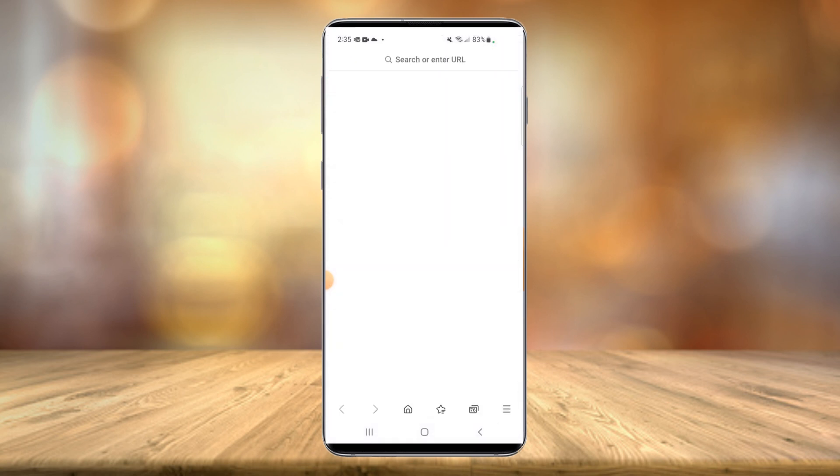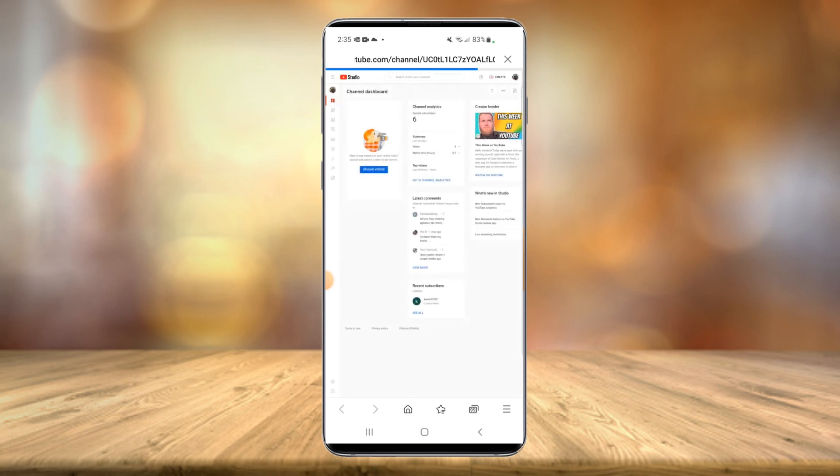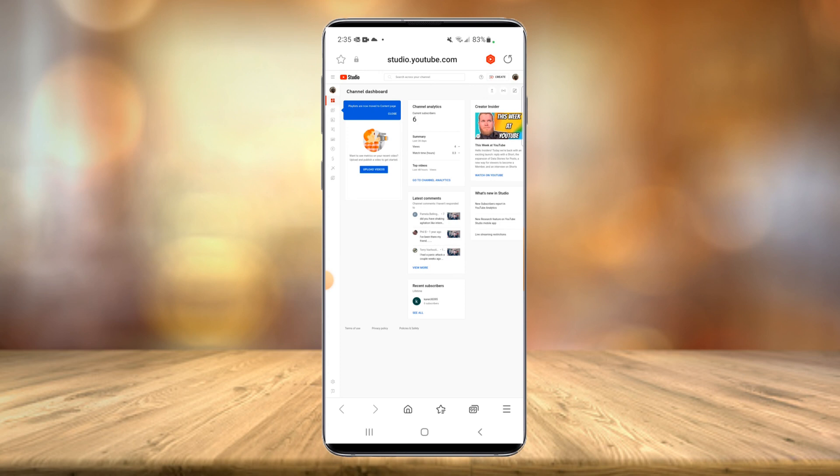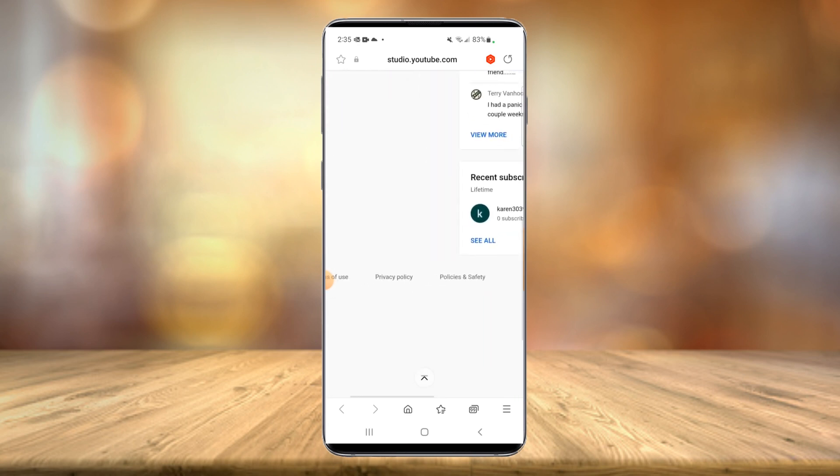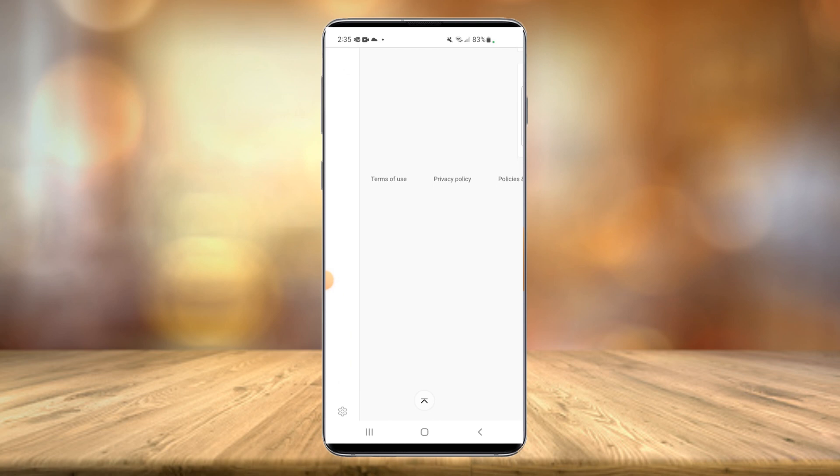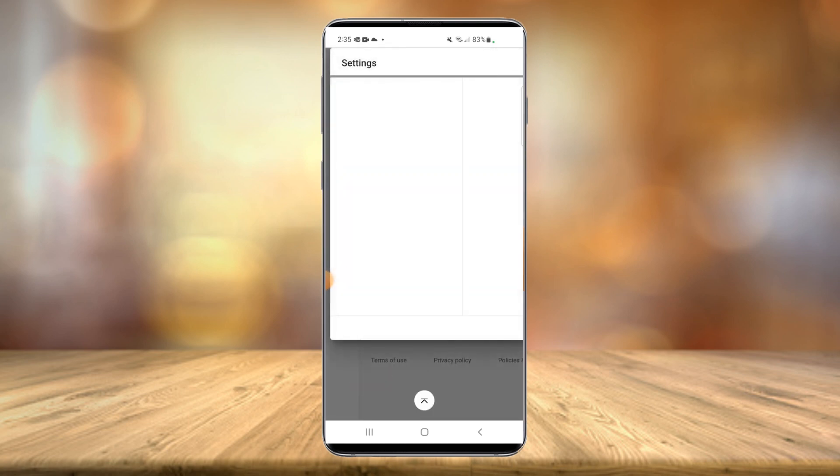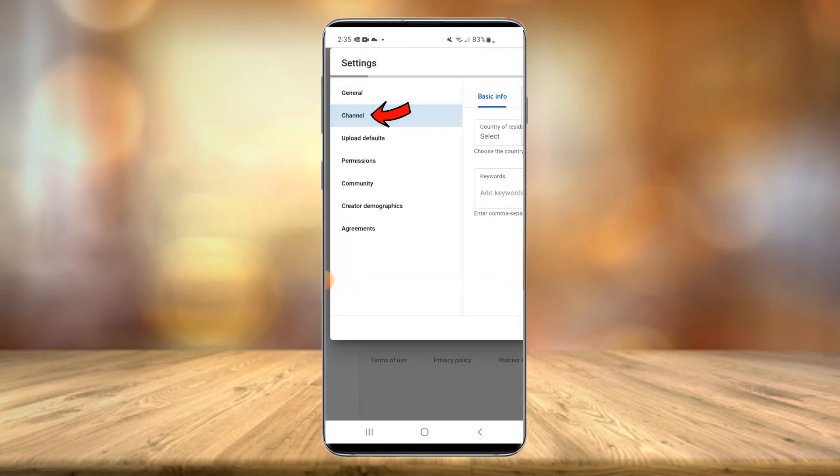Now once this loads, we're fully loaded here. So what you're going to want to do is click the little gear icon in the bottom left. I'll scroll in here and there's a little gear icon. Select the gear icon, and then you're going to select channel.